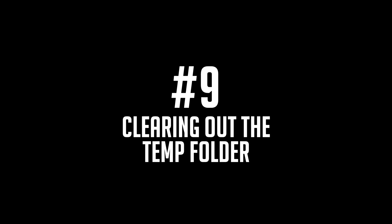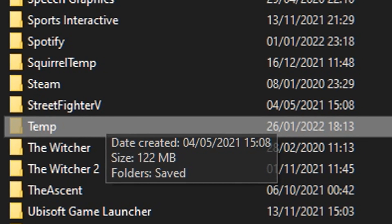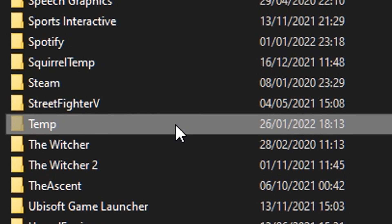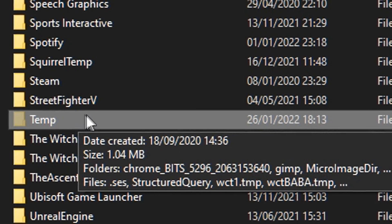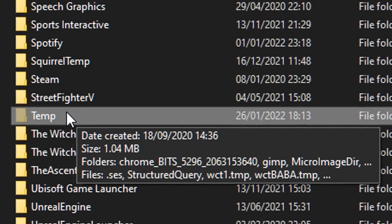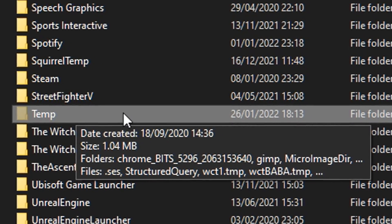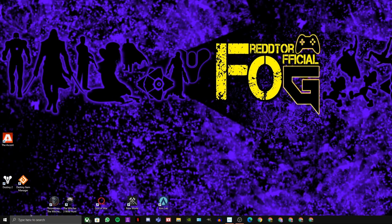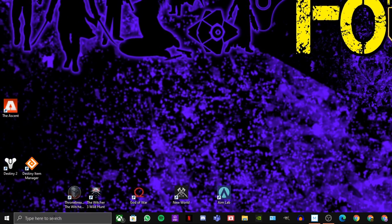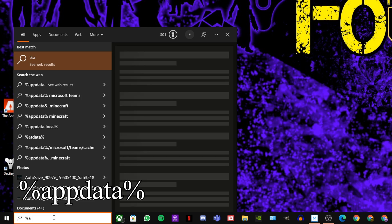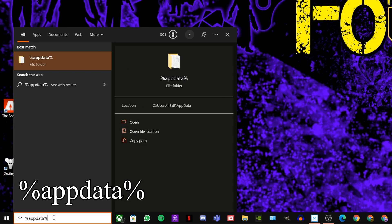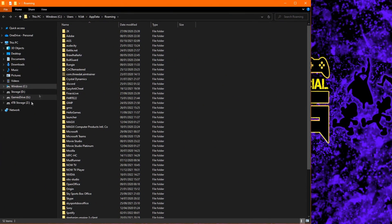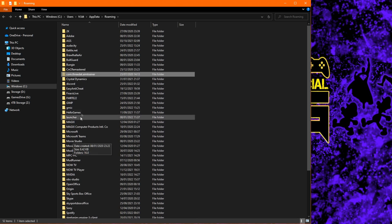Step number 9, clearing out your temp folder. This is a pretty simple step, and it will clear away a huge amount of unnecessary dumped files that are just simply cluttering your machine. First, head down to the Windows search bar, and type in %appdata% and hit Enter. Once the window pops up, you will need to ensure that your hidden items are actually showing, as this is a hidden folder.